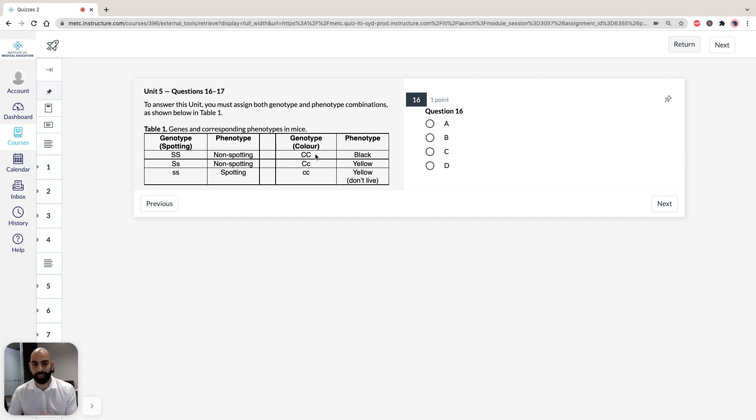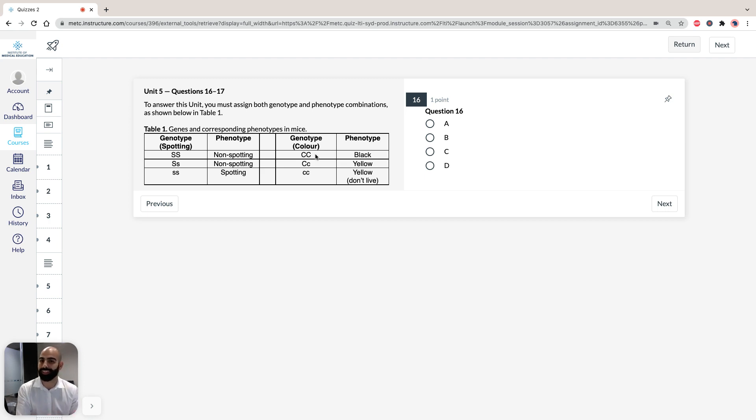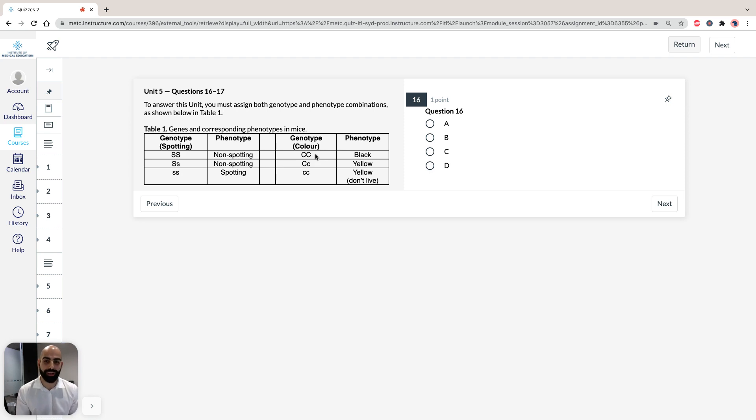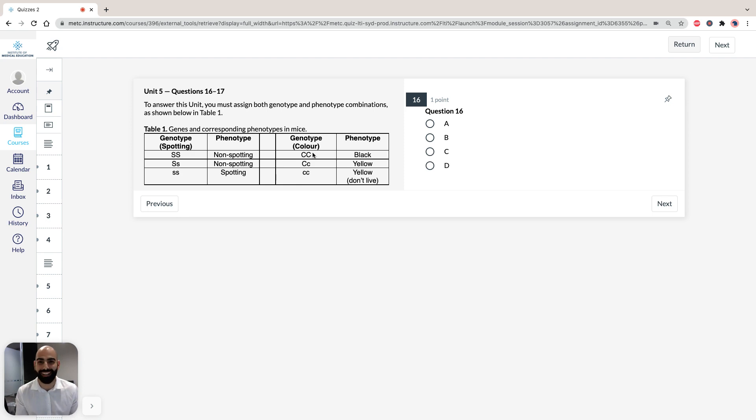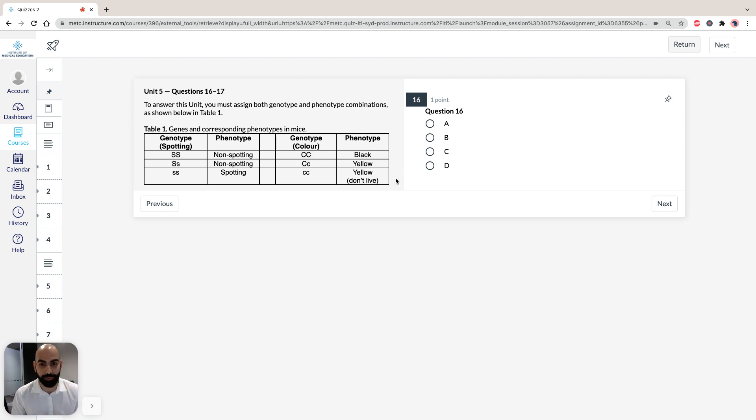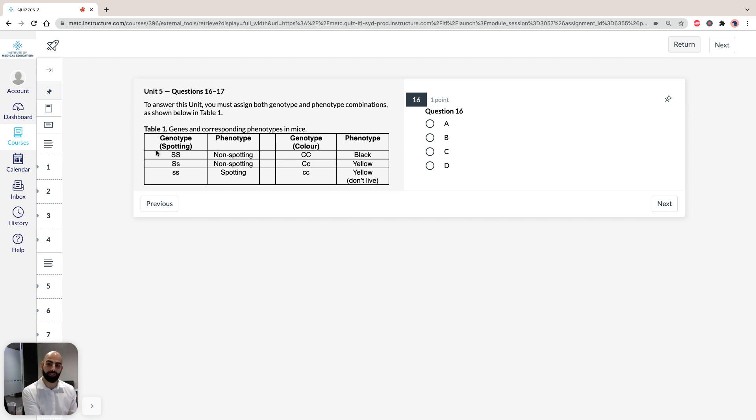But if the recessive doesn't make it to birth, then it can't obviously reproduce and you can't obviously pass on this genetic makeup or this genotype. So it's obvious then that yellow has to be recessive, because if it was dominant, there wouldn't be any mice left, they wouldn't exist, because they would all die, so they wouldn't make it past birth. So the trick here for this question is to obviously draw out the table as such, like this, and then when you have this, then you can answer the following questions.